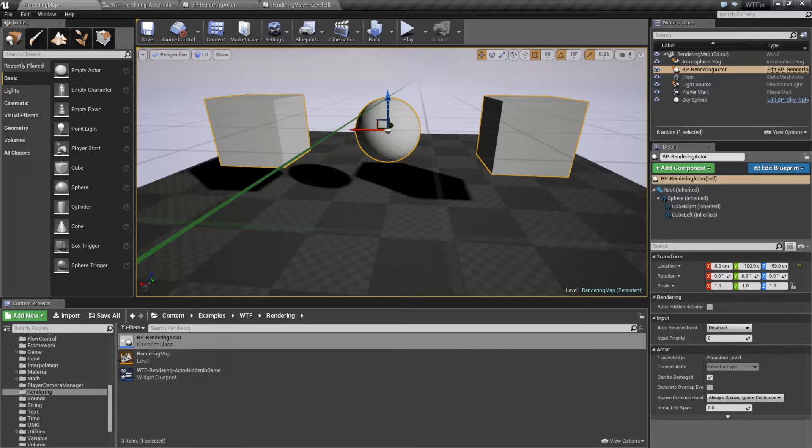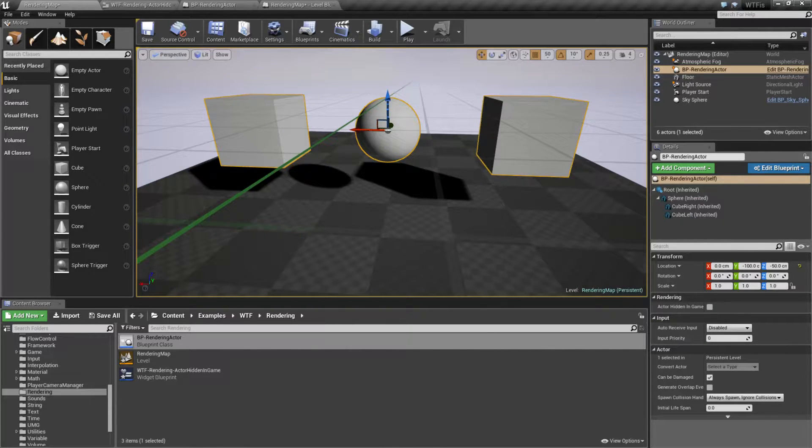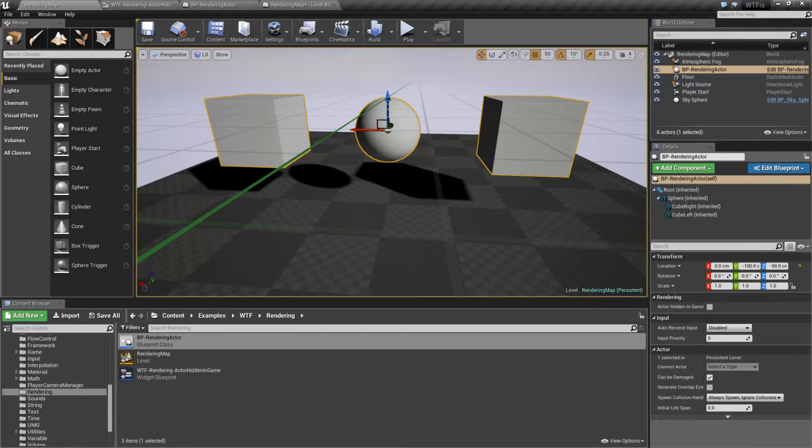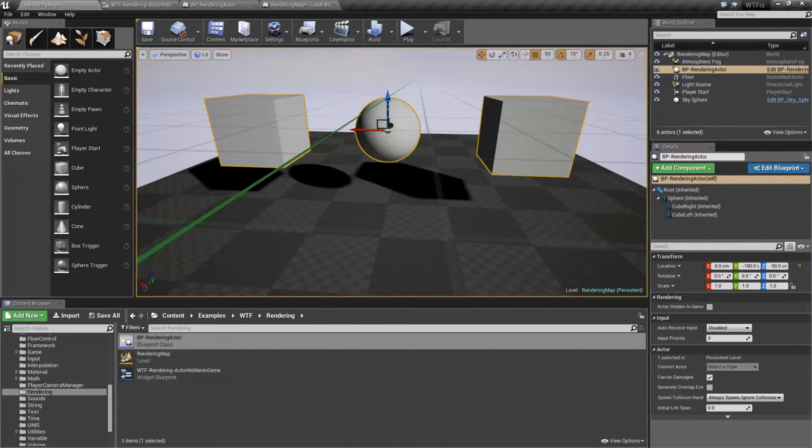You make something that contains some text, you sprinkle it throughout your level for a level designer for notes, but when you're playing you may not want them to see it to distract them, so you have it set to Hidden in Game.